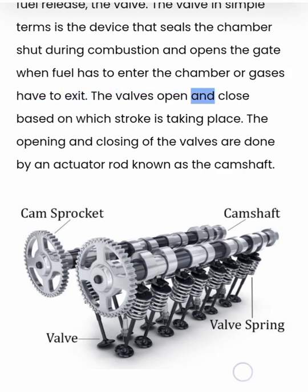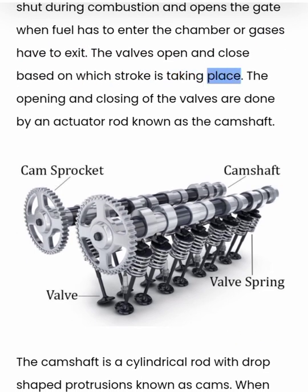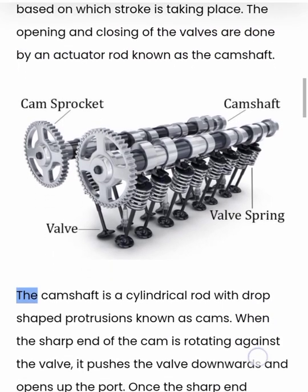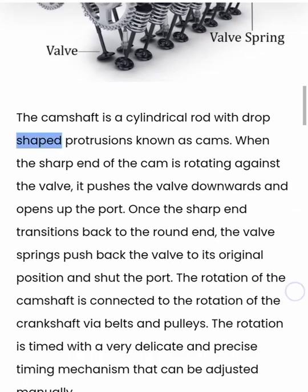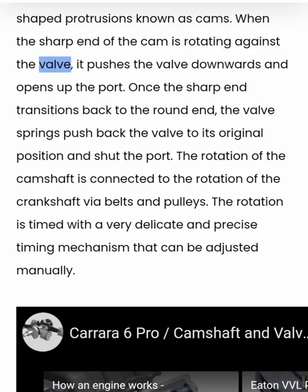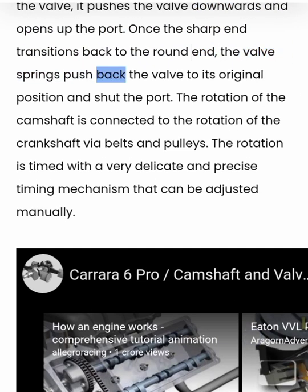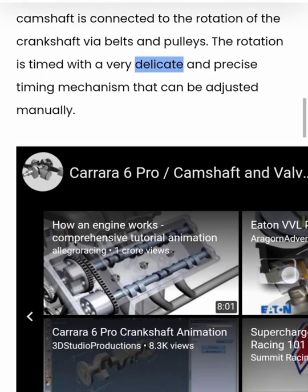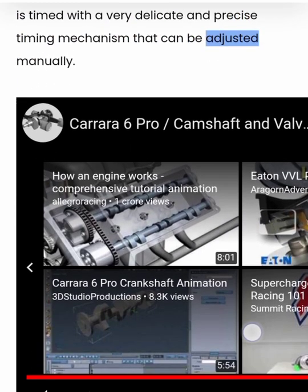The valves open and close based on which stroke is taking place. The opening and closing of the valves are done by an actuator rod known as the camshaft. The camshaft is a cylindrical rod with drop-shaped protrusions known as cams. When the sharp end of the cam is rotating against the valve, it pushes the valve downwards and opens up the port. Once the sharp end transitions back to the round end, the valve springs push back the valve to its original position and shut the port. The rotation of the camshaft is connected to the rotation of the crankshaft via belts and pulleys, timed with a very delicate and precise timing mechanism that can be adjusted manually.